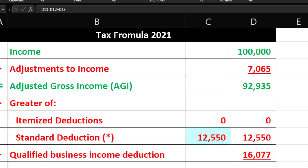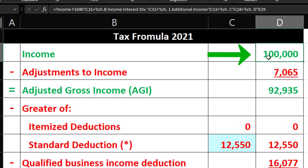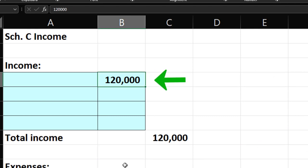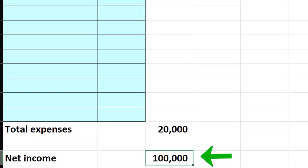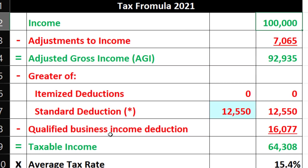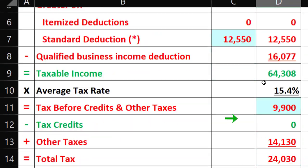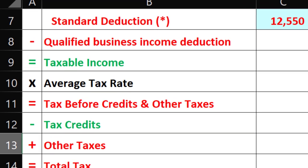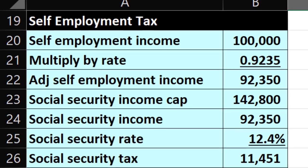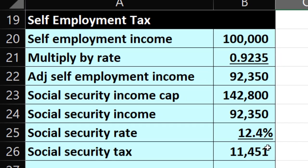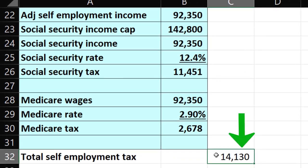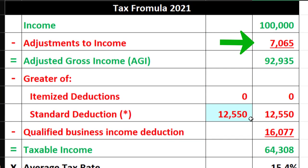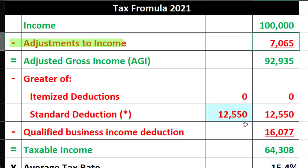We can mirror that in our Excel worksheet where we have the $100,000 pulling in from the Schedule C. Schedule C: $120,000 minus $20,000 gives us $100,000. That pulls into the Form 1040 page one formula. We then have the tax calculated on it — the additional tax, which is the self-employment tax, coming out to $14,130, pulling in there.